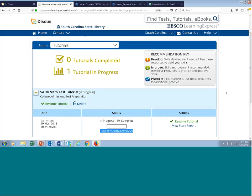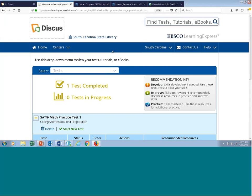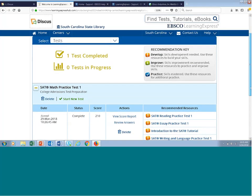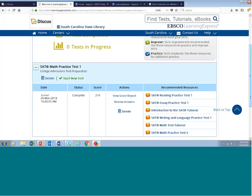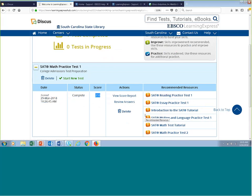If I wanted to access the test I took earlier, I can come to the select dropdown menu and select the Tests section. Now I'm viewing the SAT math practice test number one — with details showing the date and time it was scored, the status, and my score. I have options to view the score report, review those detailed answer explanations, or delete this exam. I can also access any of the recommended resources prescribed to me on that score report. That's My Center.